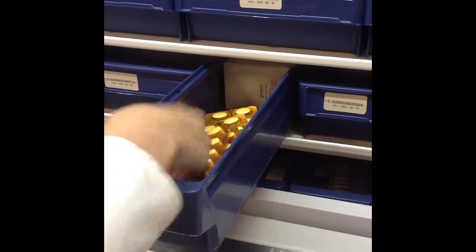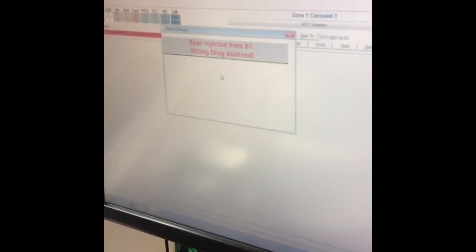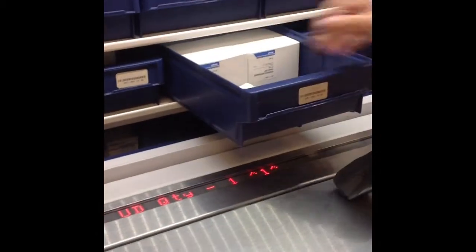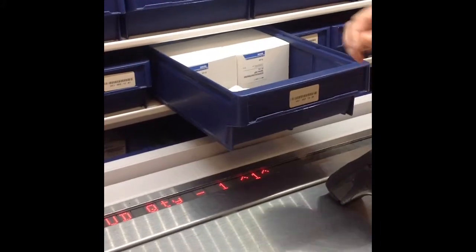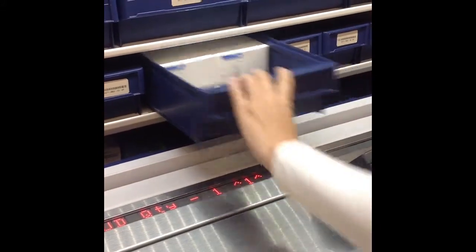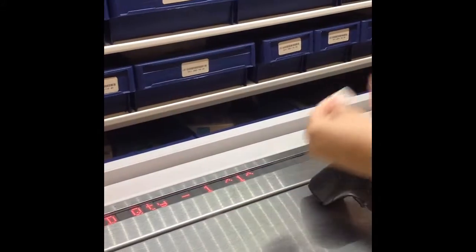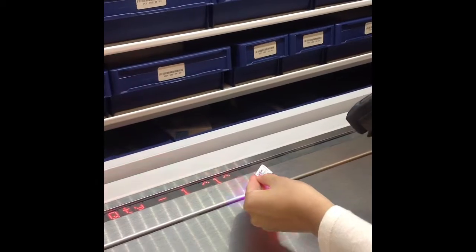The technician will next select the appropriate medication. In this example, the technician selects the wrong medication. Once that medication is scanned, the computer system will alert the technician that the medication selected is incorrect. The technician can then put that medication back, pull the correct medication, and once that medication is barcode scanned, the illumination at the bottom of the screen will disappear.